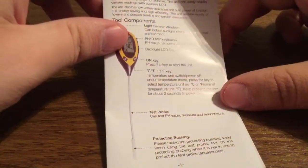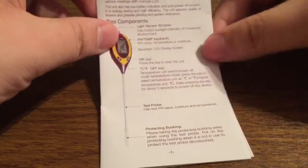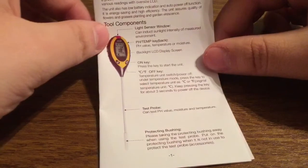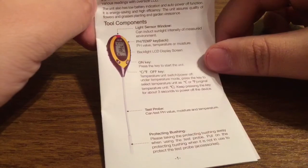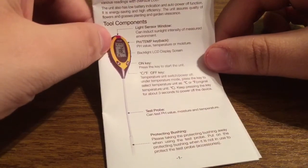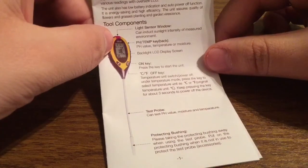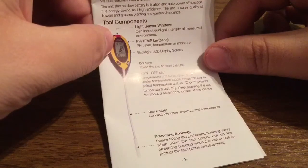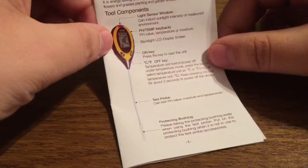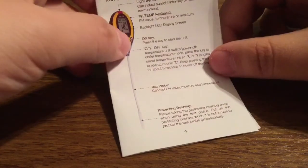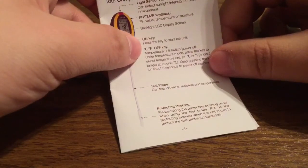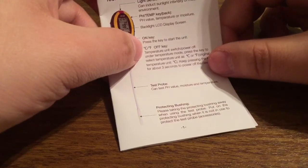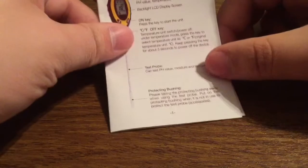Now we have quick instructions on how to set up the meter and some of its key components. You have a light sensor window that will absorb the light and determine what the temperature is. At the very top, you have your pH and temperature levels with a beautiful backlit LCD display screen so you can see the numbers very crisp and clearly. You also have your on key and your off key which also works with Celsius or Fahrenheit.